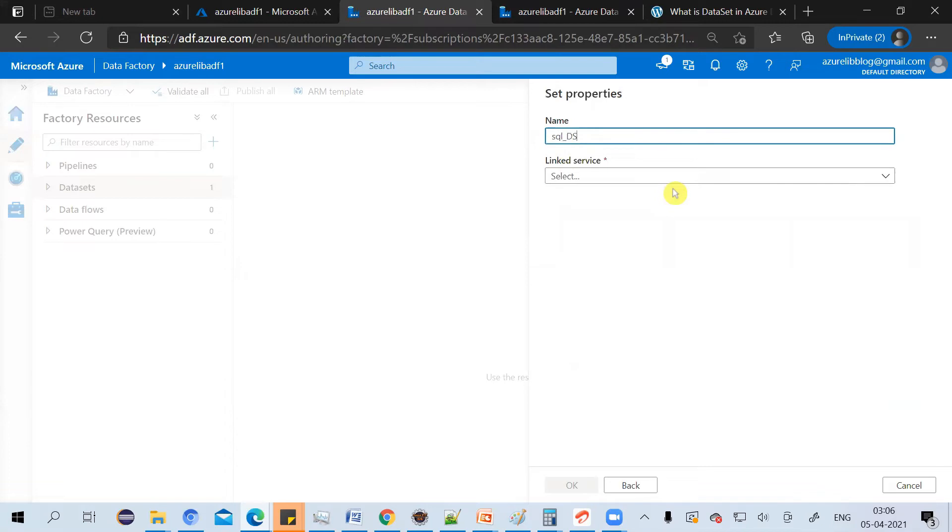For creating a dataset, you must have a linked service. In this case, we need to have a linked service which can connect us to Azure SQL database.